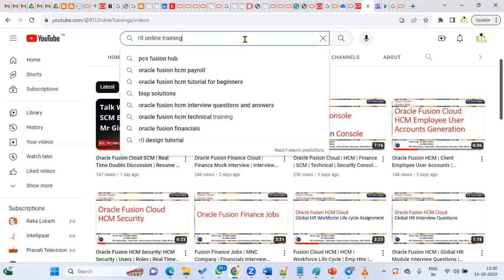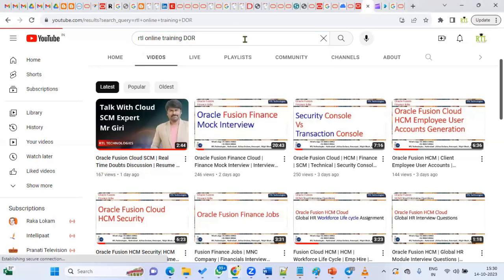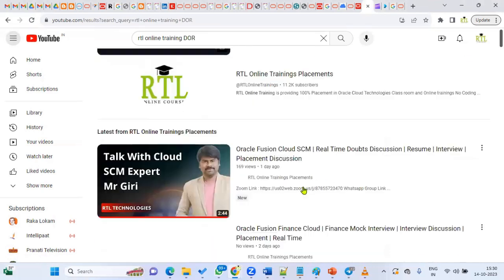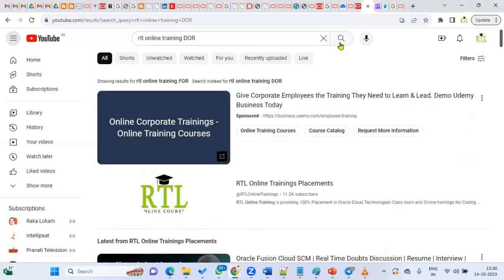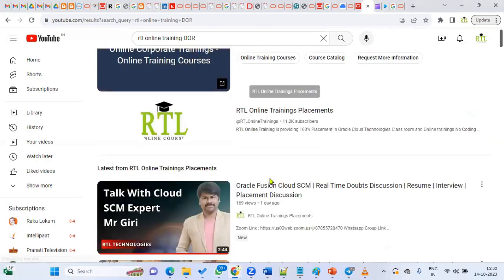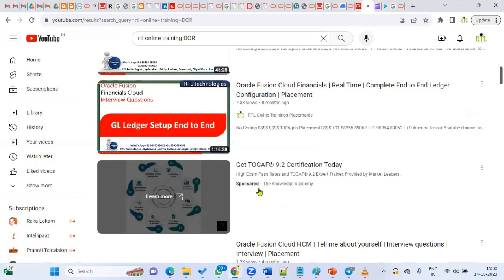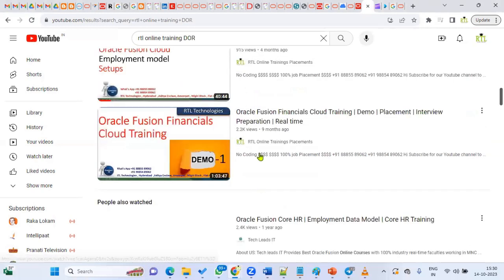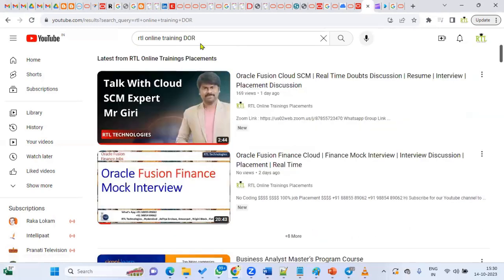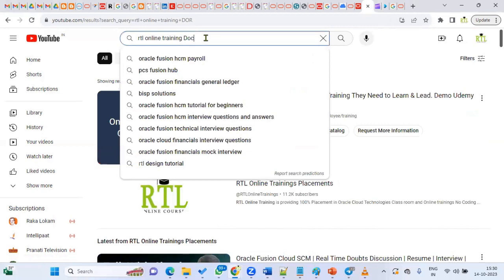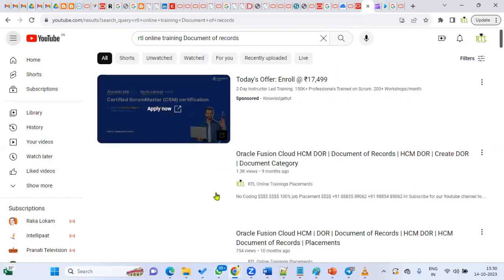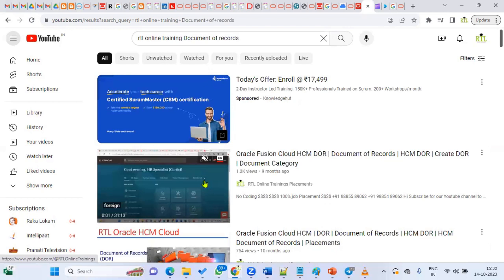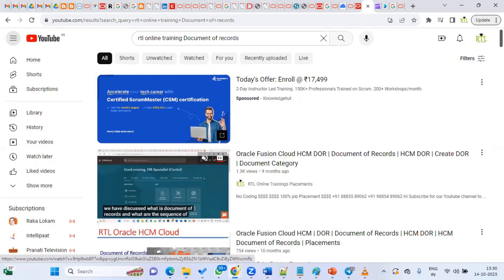About this DOR, I have already done one video here on Document of Records. If you search 'RTL Online Training Document of Records,' you'll find it. I have already explained how it can be configured with an example. You can go through that to understand how to maintain Document of Records information.